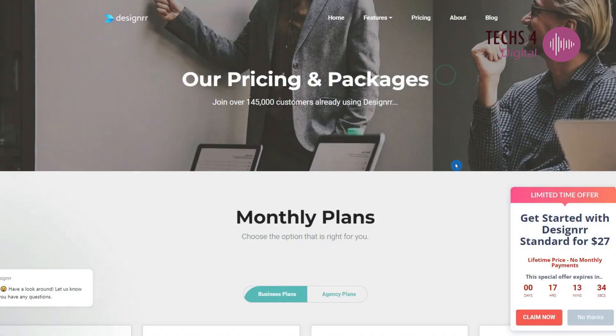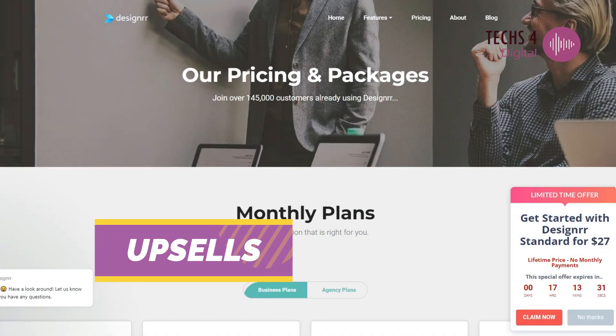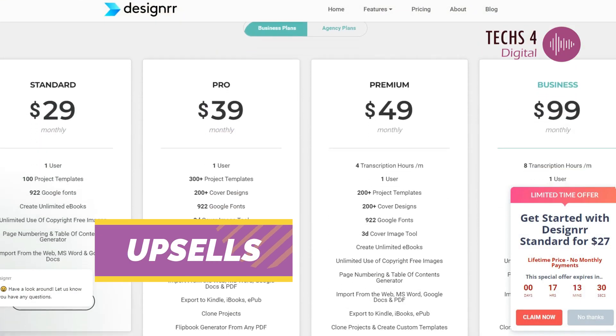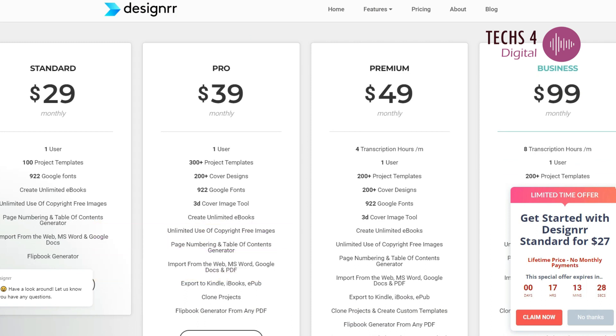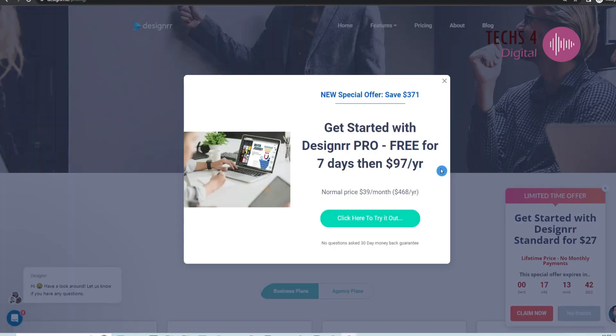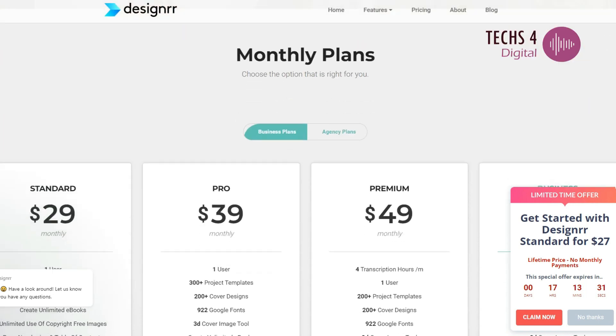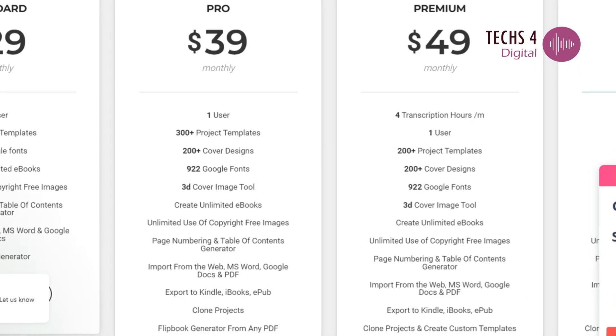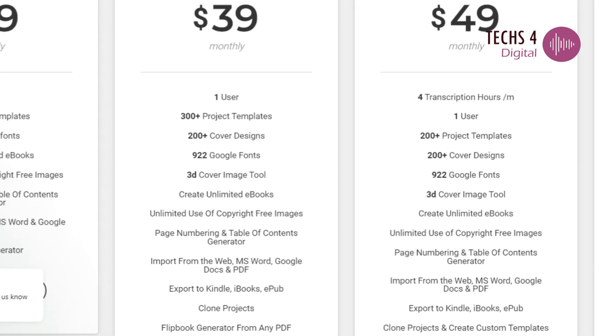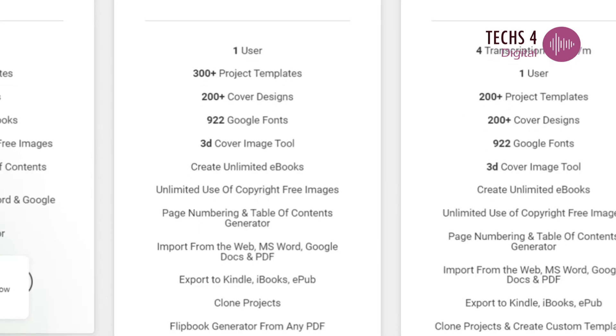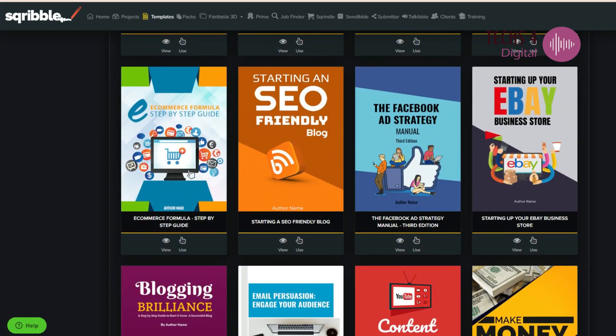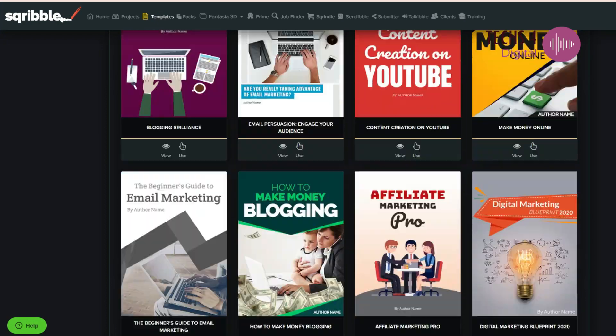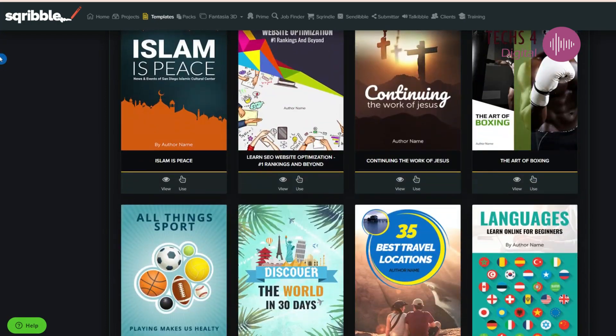Now, let's talk about upsells. Designrr's upgrades come with annual or monthly recurring fees. In Scribble, you have the option for one-time payment deals. The Pro Upgrade in Designrr costs $97 per year. Pro Upgrade in Designrr gives you 300 templates and 200-plus cover designs, and 3D cover image creator and mock-up tool. While Scribble's Pro Upgrade is a one-time payment of $87.